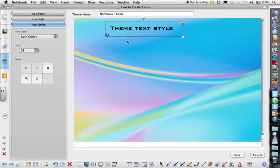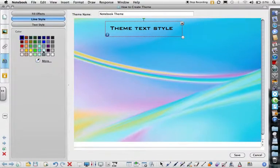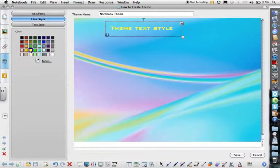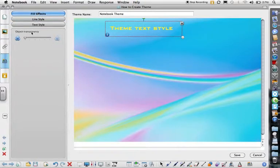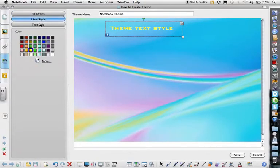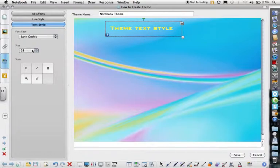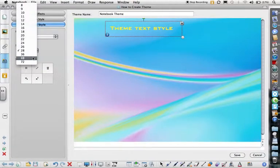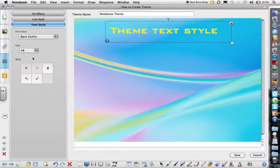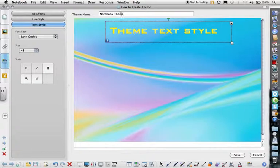You can pick the color of the font as well as the style. I'm going to make my font very big. Once you have your font chosen and your name chosen, you say Save.